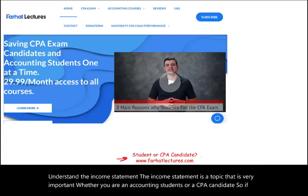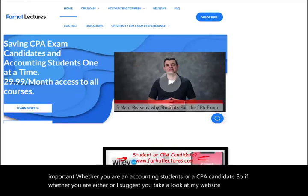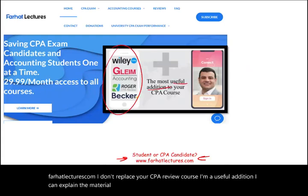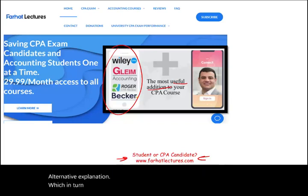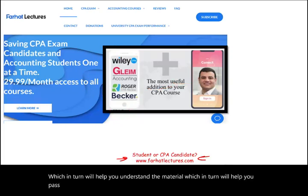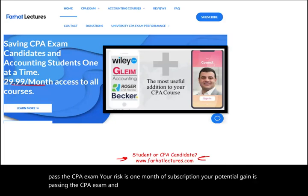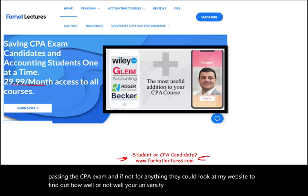Whether you are either, I suggest you take a look at my website, farhatlectures.com. I don't replace your CPA review course — I'm a useful addition. I can explain the material differently, provide you with alternative resources and alternative explanations, which in turn will help you understand the material and help you pass the CPA exam. Your risk is one month of subscription; your potential gain is passing the CPA exam. Also, take a look at my website to find out how well your university is doing on the CPA exam.